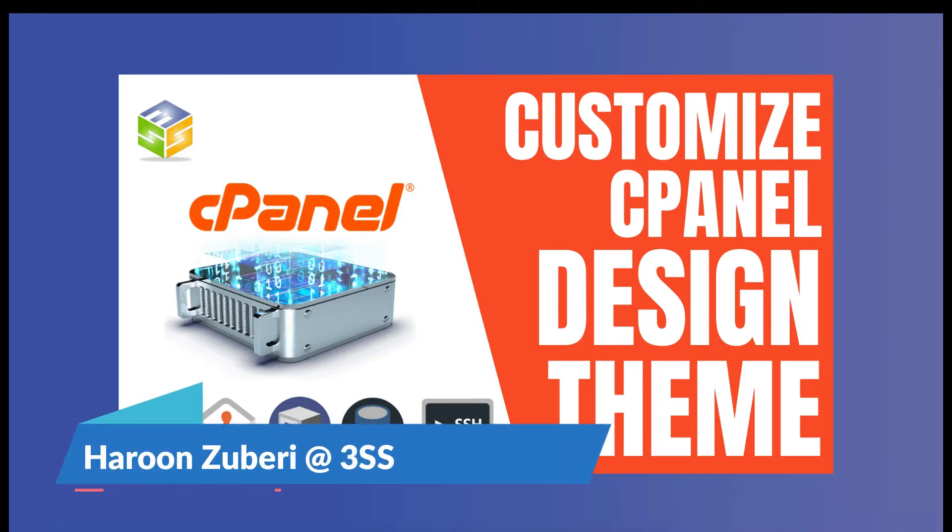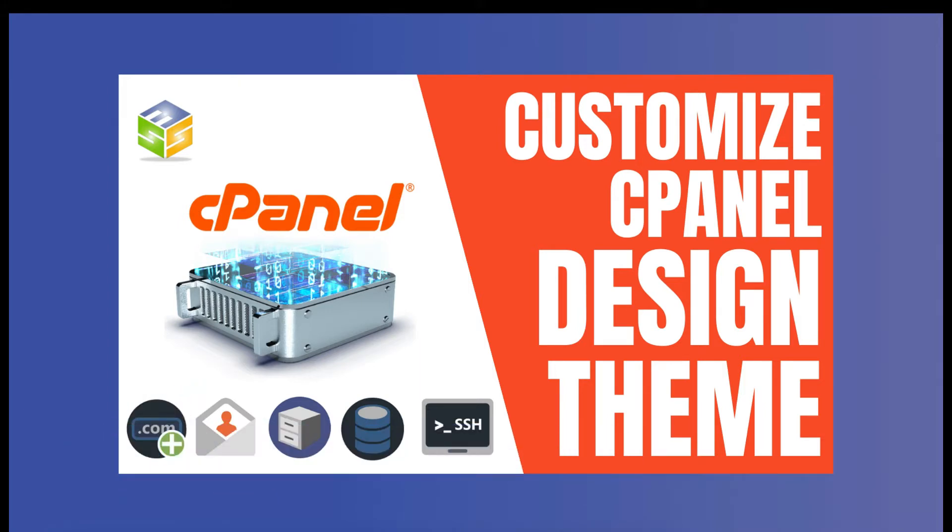Hello everyone, I am your host Haroon Zubari and in this video we are going to discuss the cPanel design options. We will also discuss how we can change the theme or customize the design of the cPanel according to our own needs. So guys, let's get started.